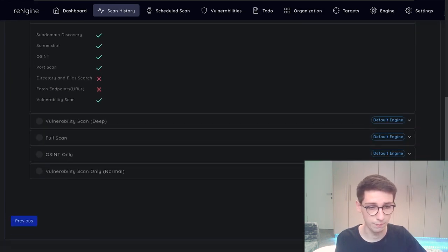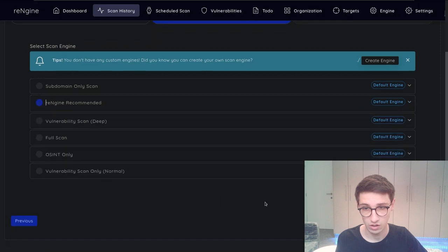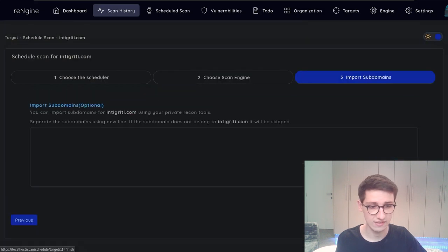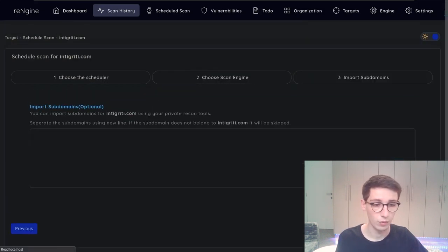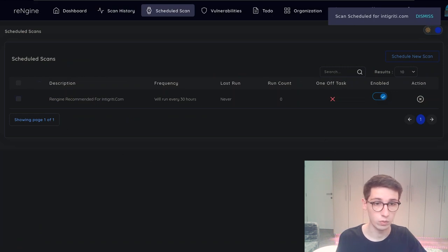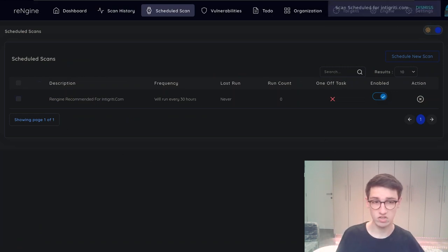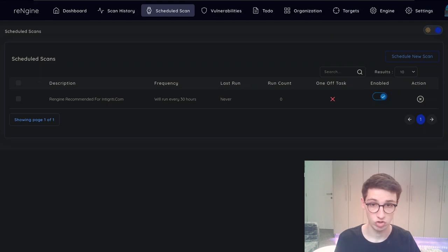You can also import subdomains and so on. So let's select this. The recommended. And okay. We will go ahead. And now it will be scheduled to run in 30 hours. So that is really cool.